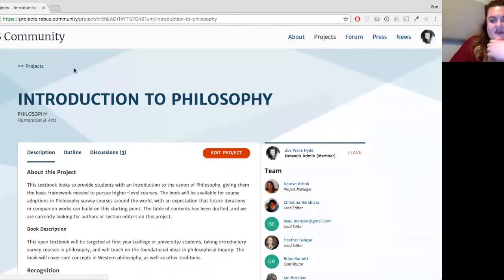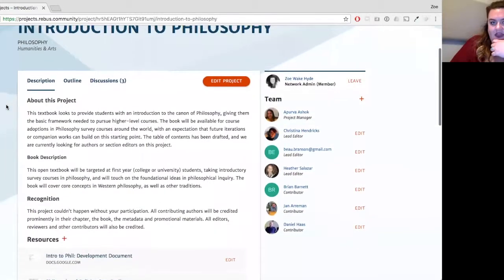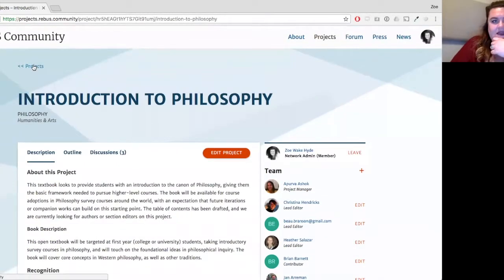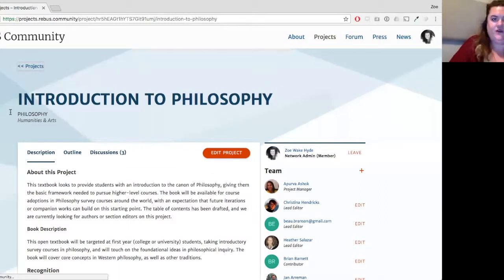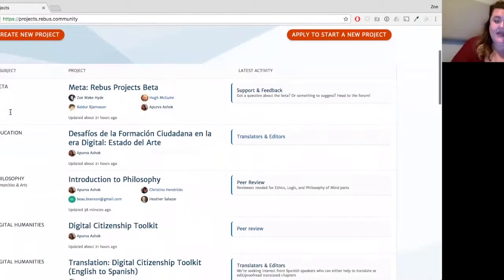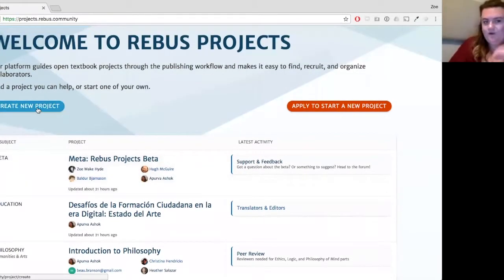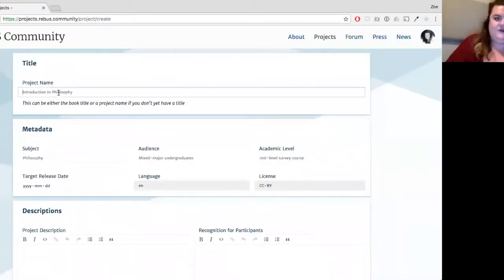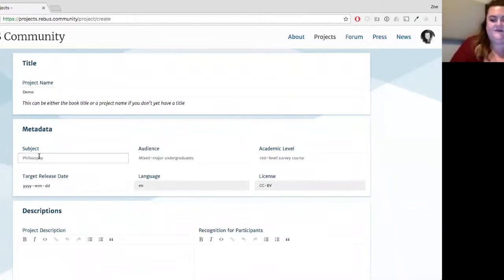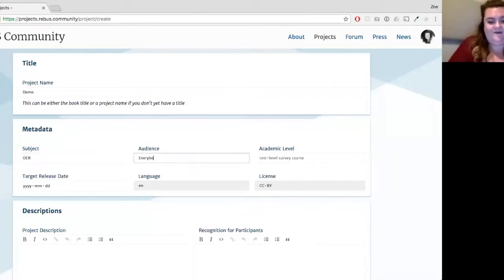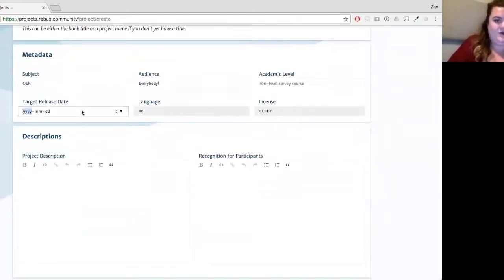That covers the basics of a project and its associated activities. Now I'll show what it looks like to create a new project — I'll do a quick overview. Here we can drop in our project name, so this is 'the demo.' Subject is OER, audience is everybody, and we can put in a target release date.